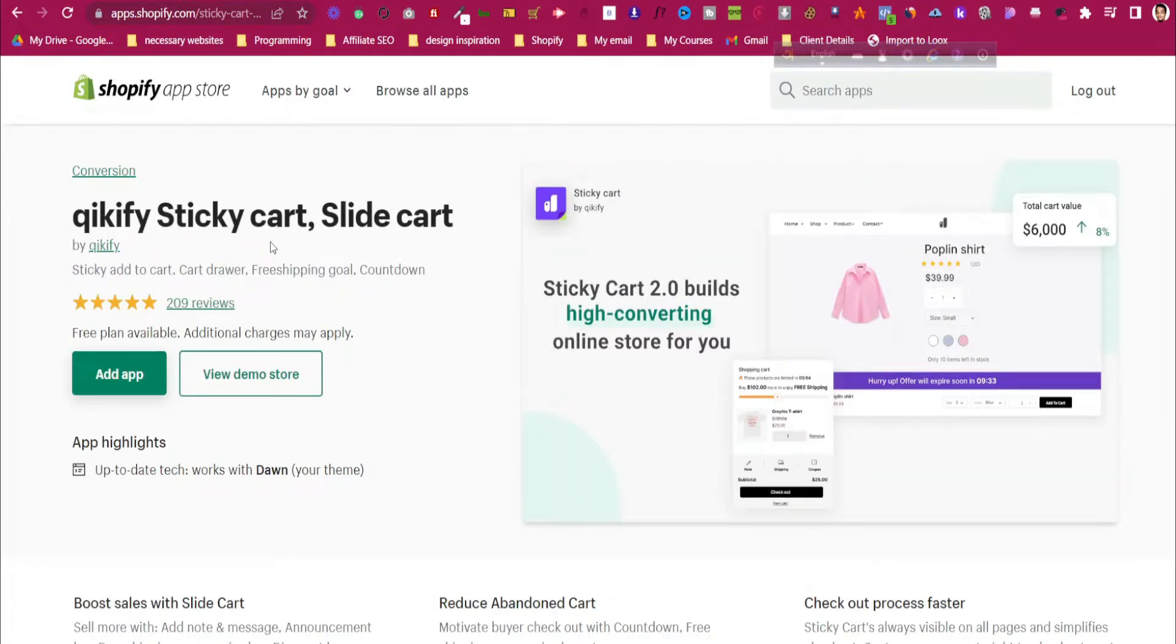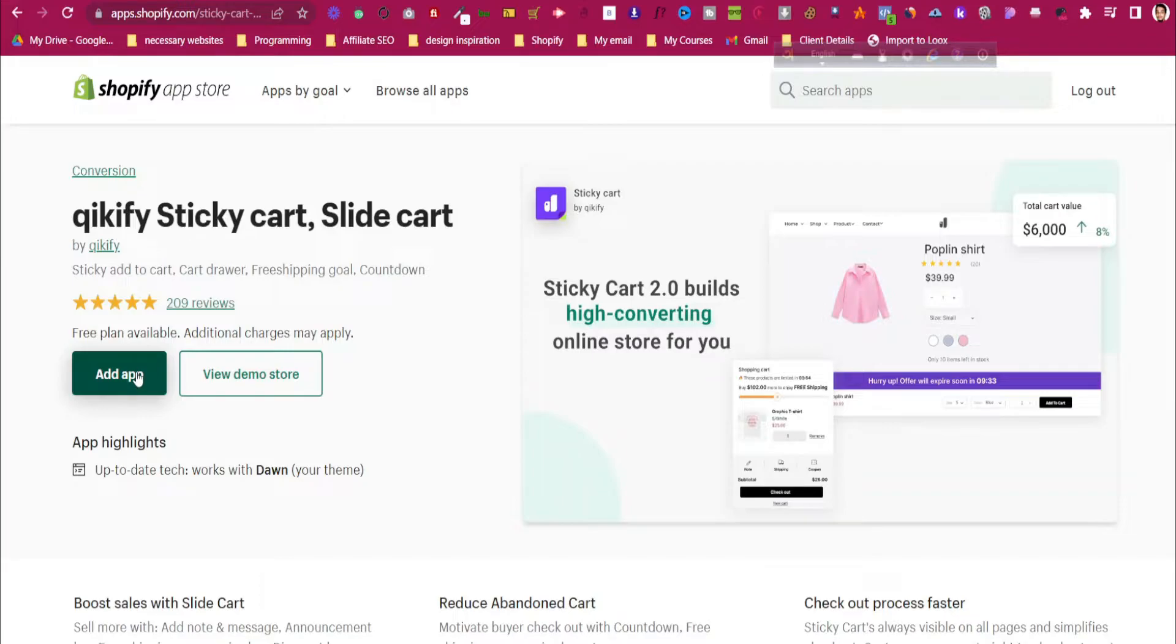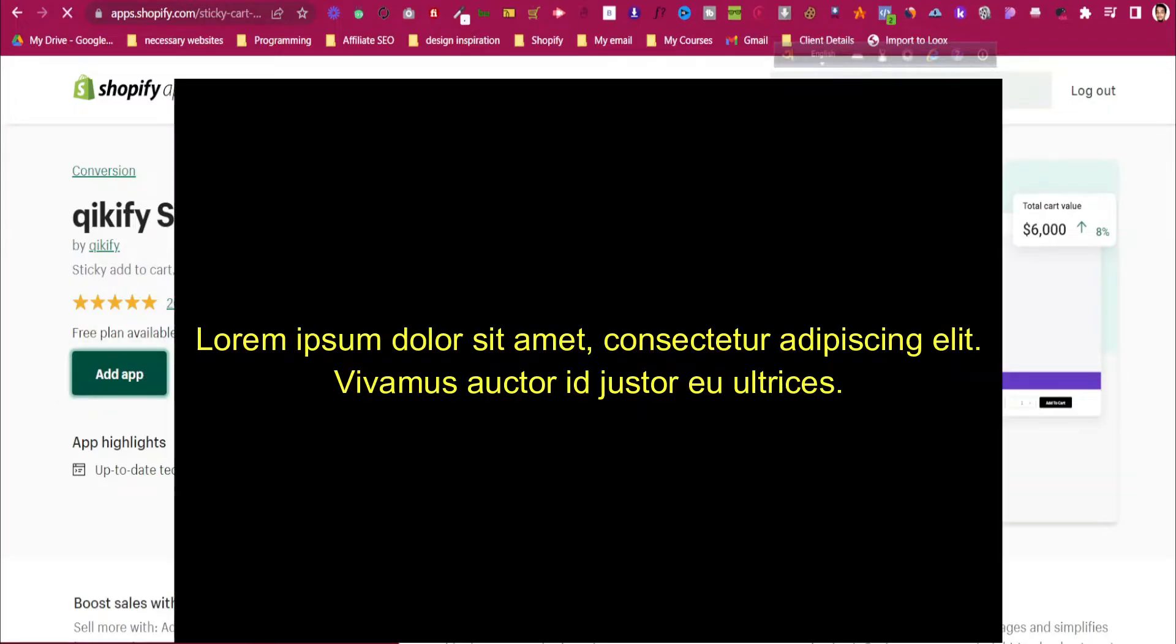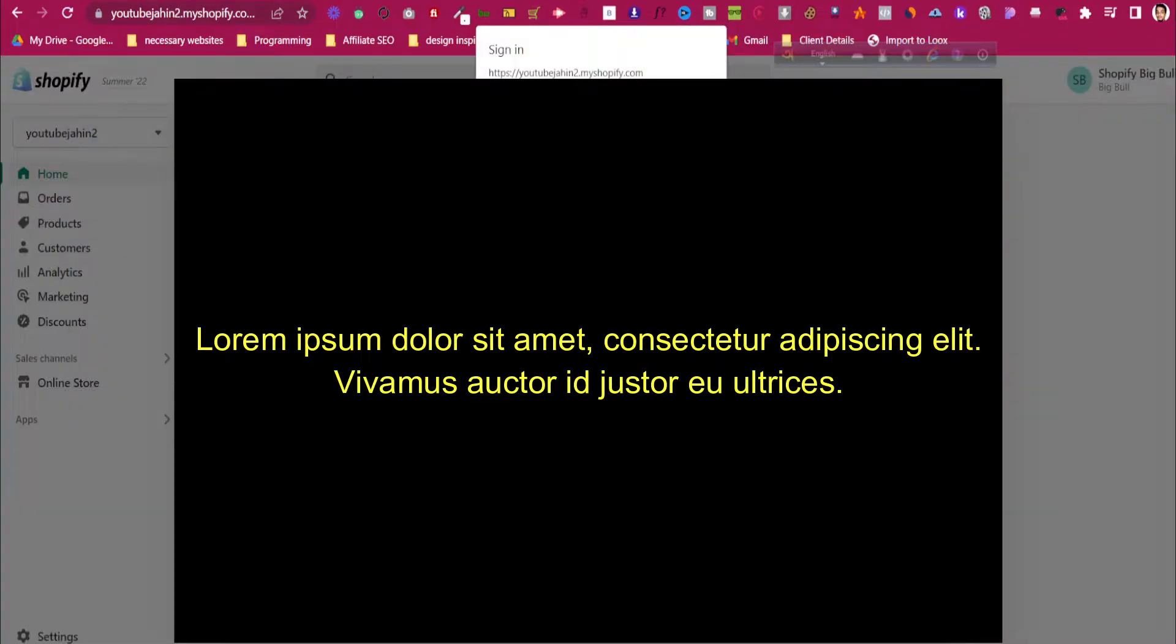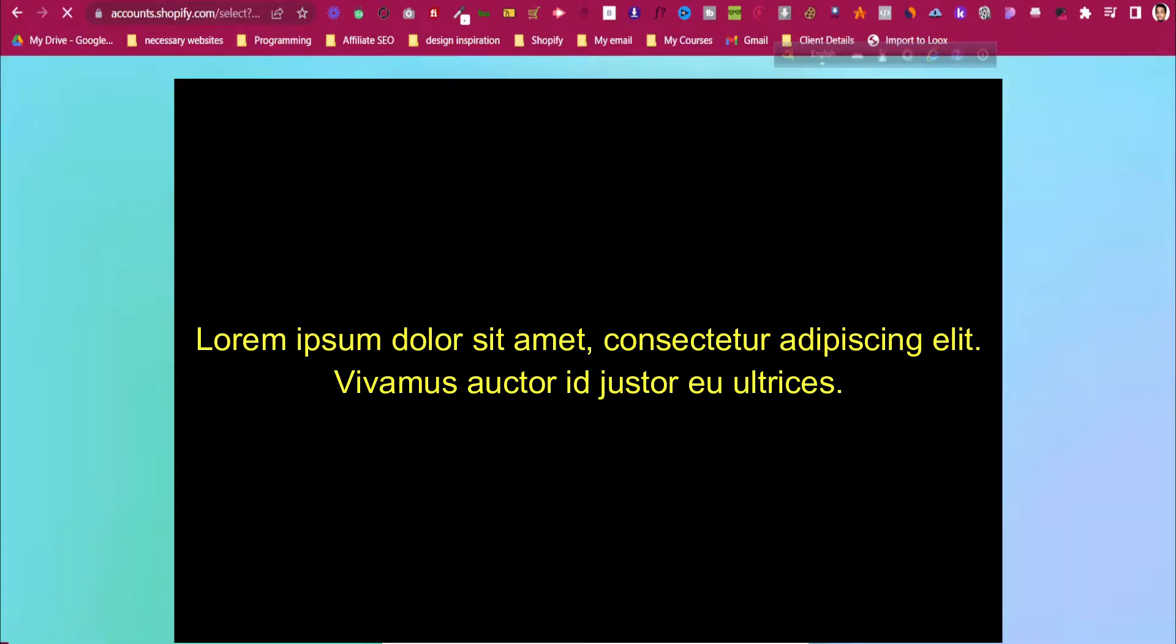For adding the sticky cart, we'll use this app. I'll put the link in the description for this app. Just click the link, and then like any other Shopify app, just click on Add App. This will need to be added to our store, and it is asking me for my login information.